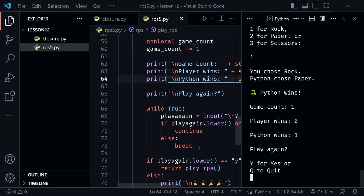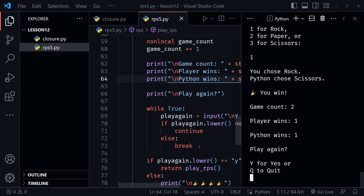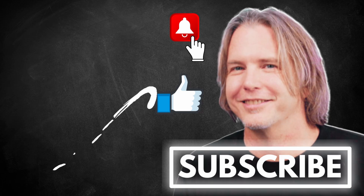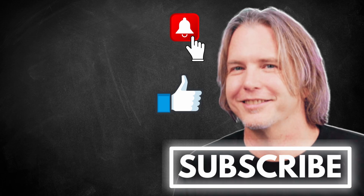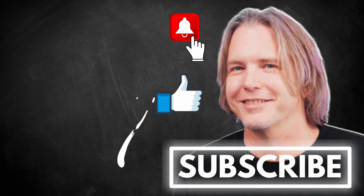After rerunning, I choose rock — Python wins. Game count one, player wins zero, python wins one. We play again and win — game count two, player wins one, python wins one. Everything is counting correctly. We've implemented closure to track game counts and wins without any global variables, including closure at two levels: a nested function inside another nested function. Remember to keep striving for progress over perfection — a little progress every day will go a long way. Thanks for watching!